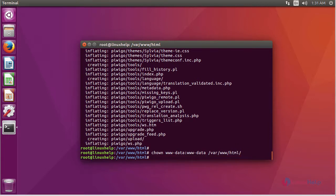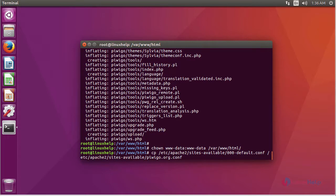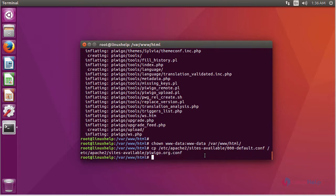After changing the ownership, we are going to create a virtual host for PVGO. For that, copy the default config file to a new config file using this command. After that, edit the new config file. For that, enter into the new config file.